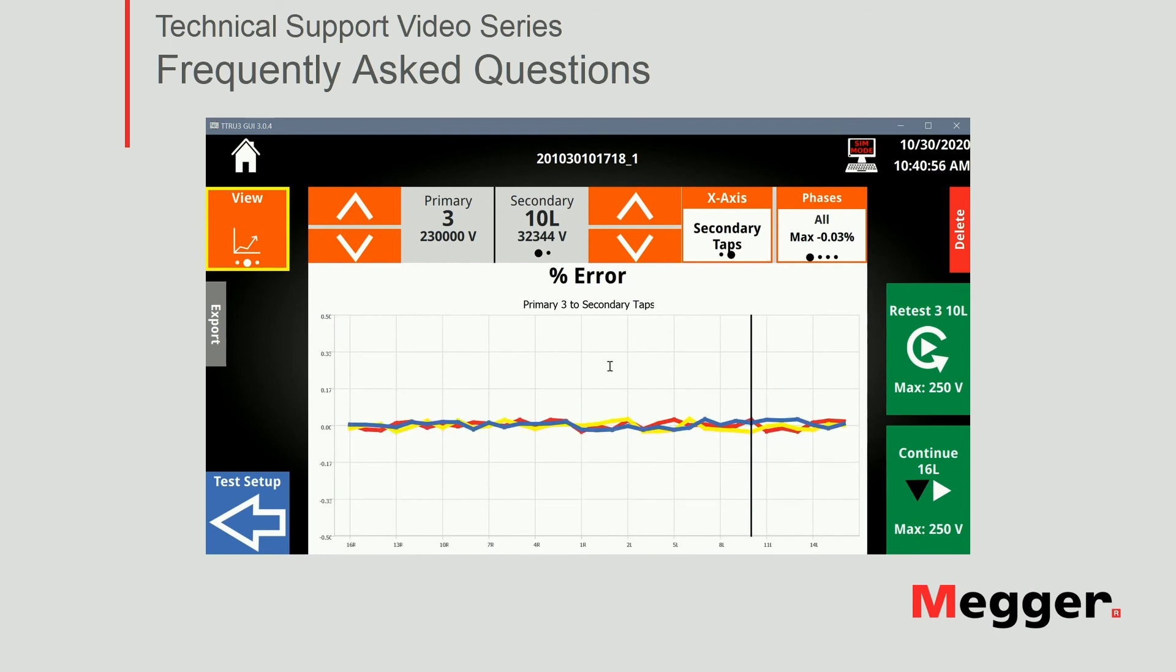So from here I can just save the results or export to my USB drive.